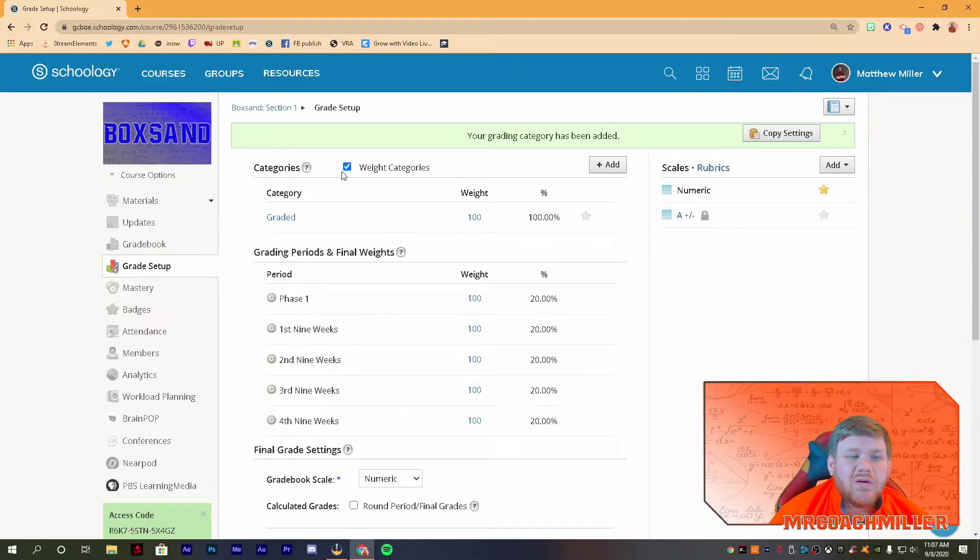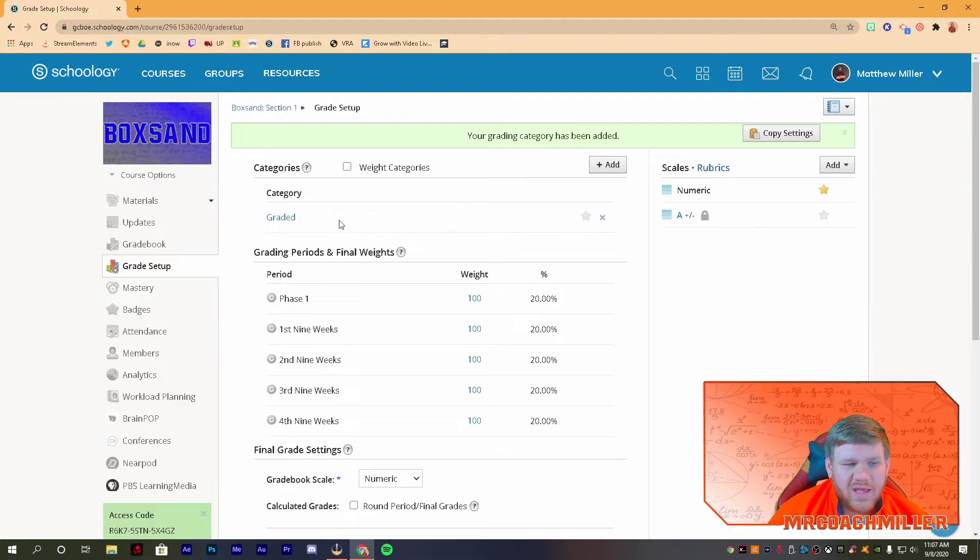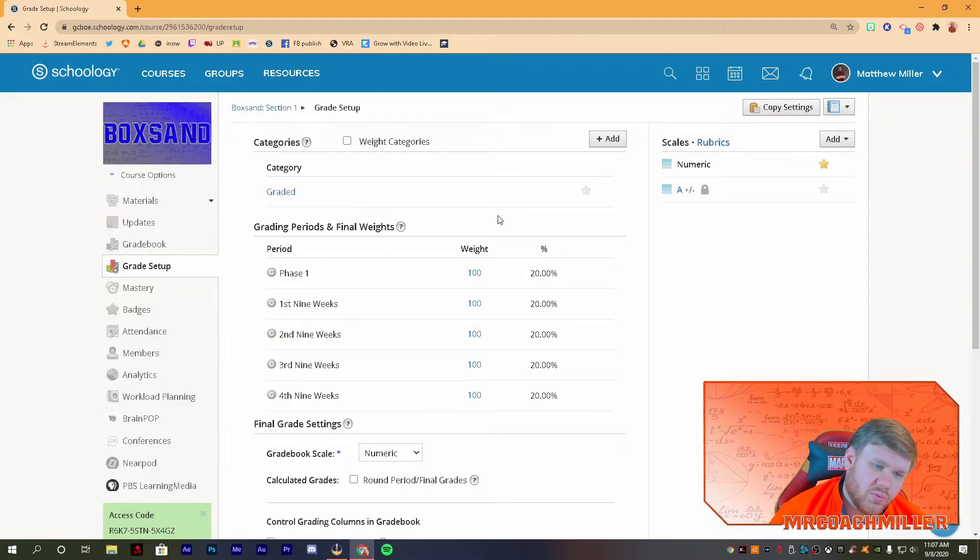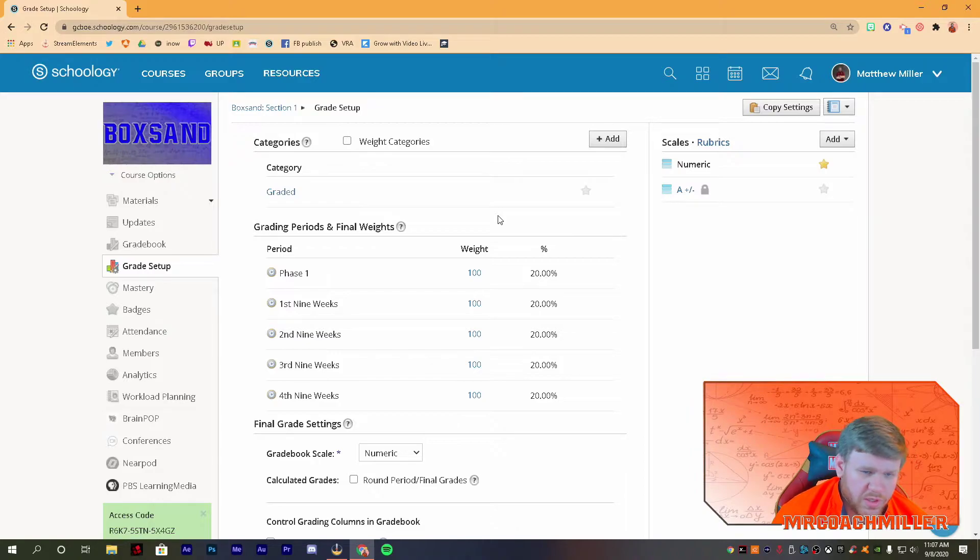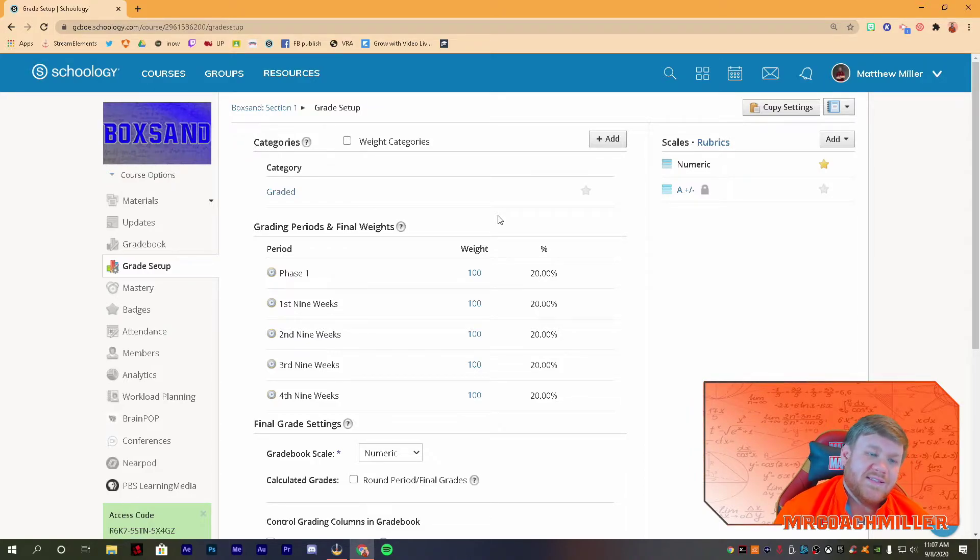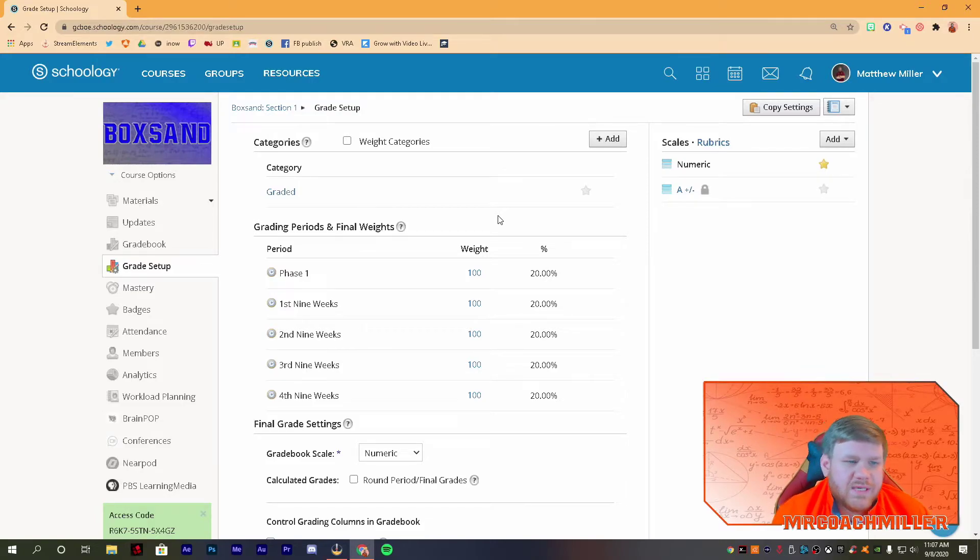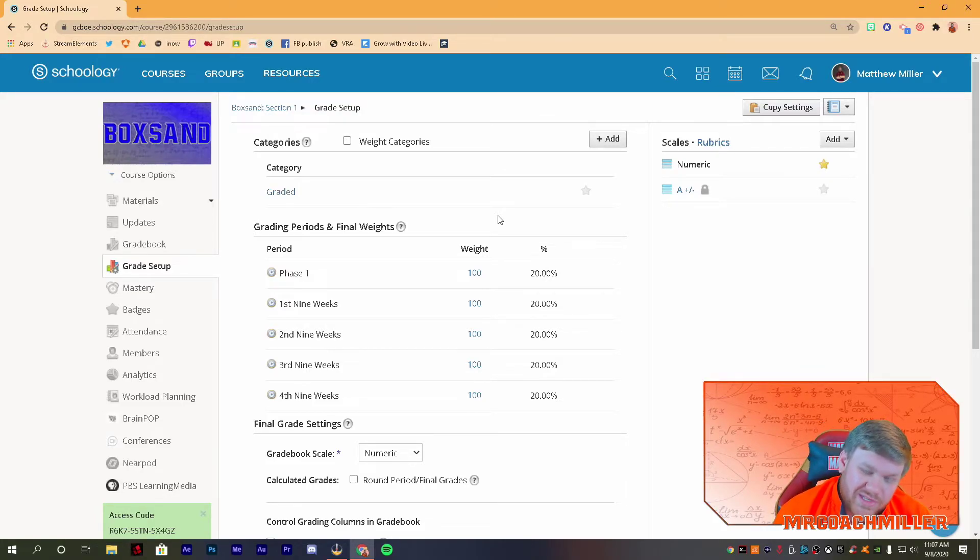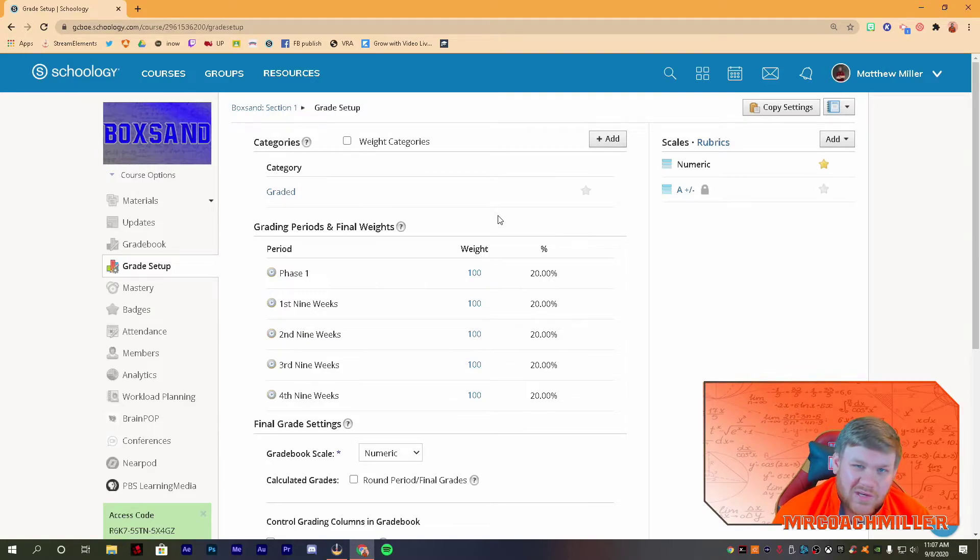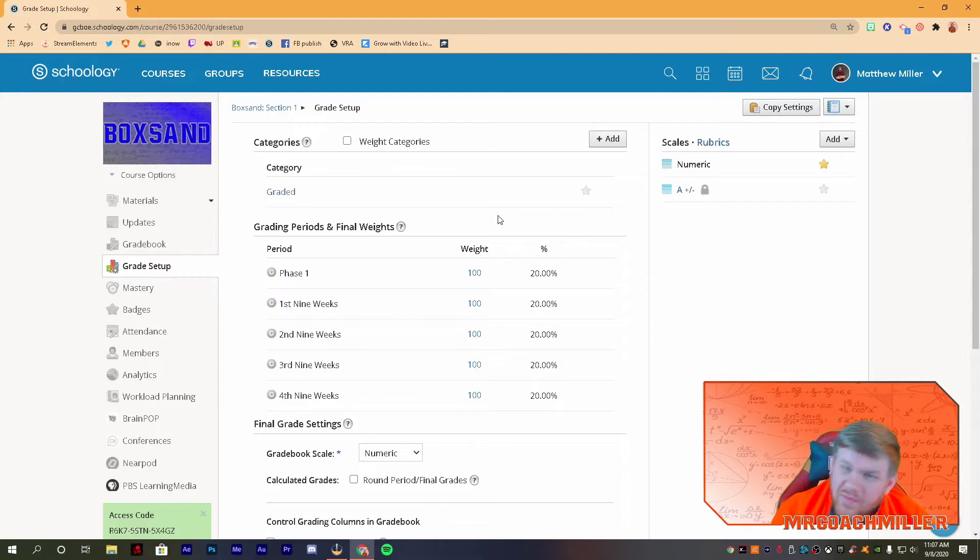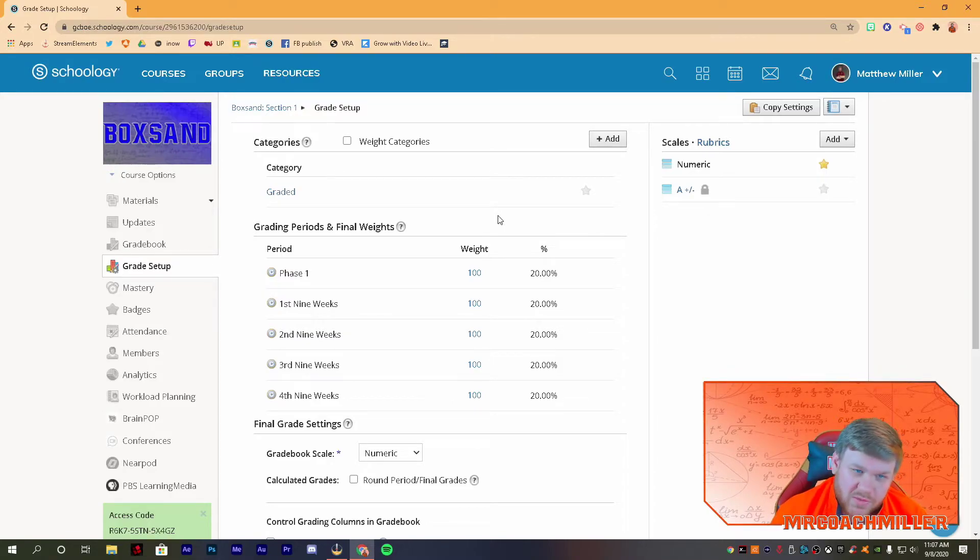So depending on if that's already turned on or not for you, you can turn it off. Now I only have one section. Now we're total points. Good to go. Total points is super easy to set up. Just do one category, make it graded, and then you're good to go, because again you're not doing percentages. So you don't need extra categories, because that's extra work, and you all have enough going on as it is. Don't do extra work.